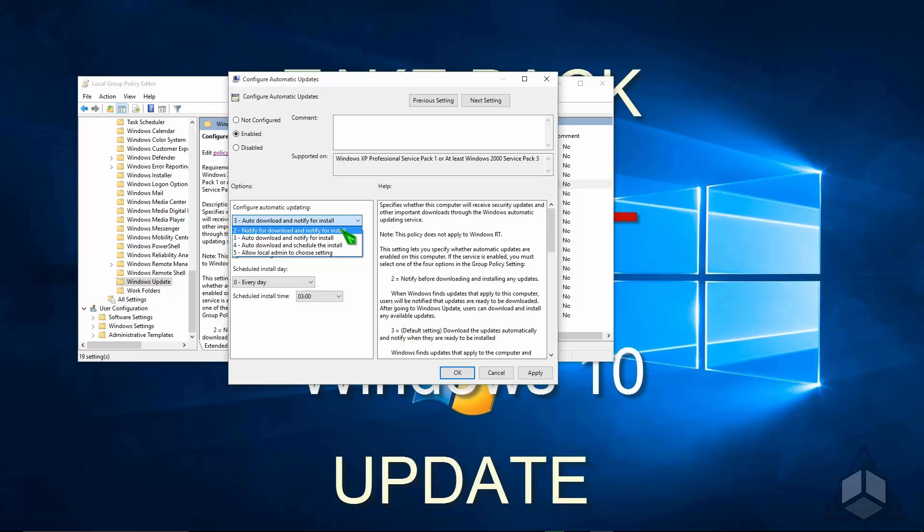Item number two, you might choose if you want a little more control over when they get downloaded. I think I'll pick item number two, that way it'll notify us when they are ready to be downloaded, and then also when they're installed.